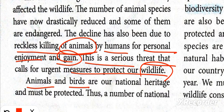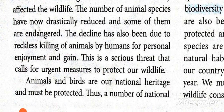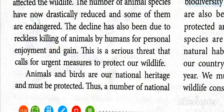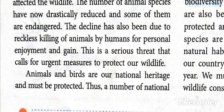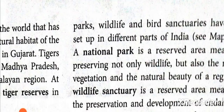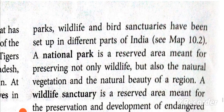Animals and birds are our natural heritage. We need to protect them through national parks, wildlife sanctuaries, and bird sanctuaries, and try to save animal and plant life across India.